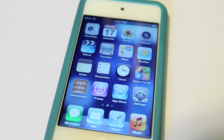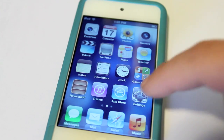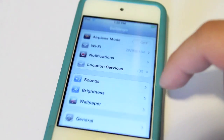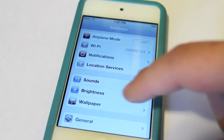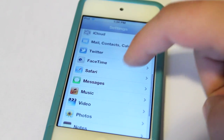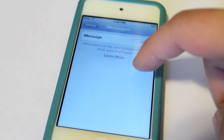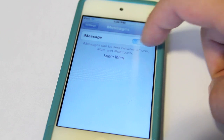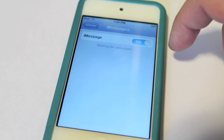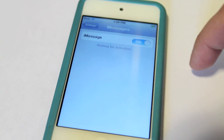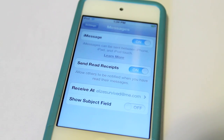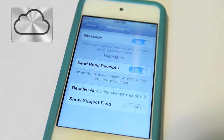To activate iMessage, go to Settings, scroll down till you see Messages, click on Messages, and switch iMessage on. If you do not have an @me account — or in other words, an iCloud account — there's a link below on how to set that up.